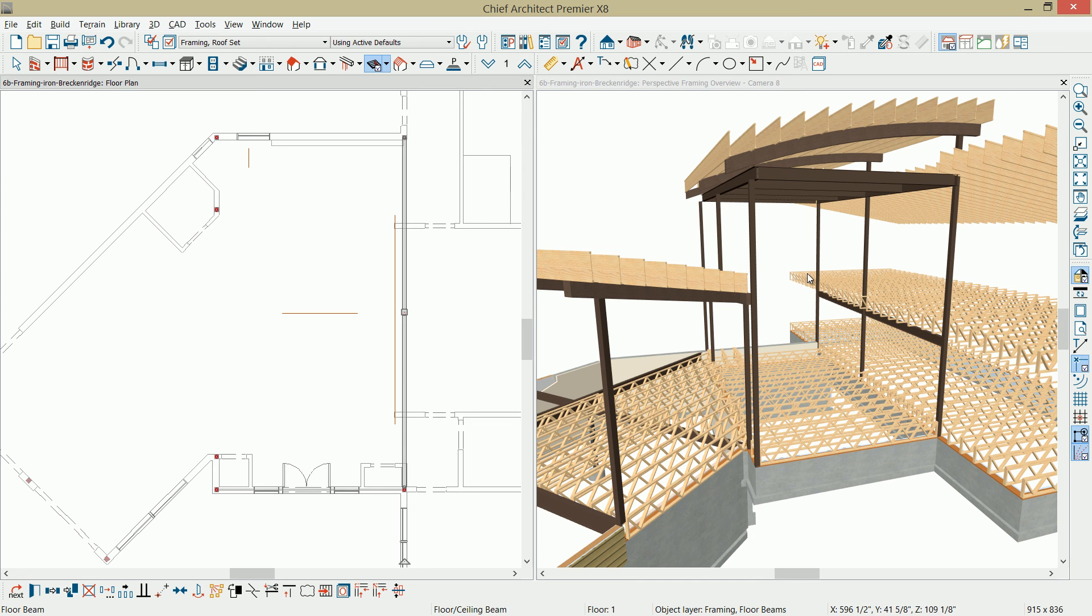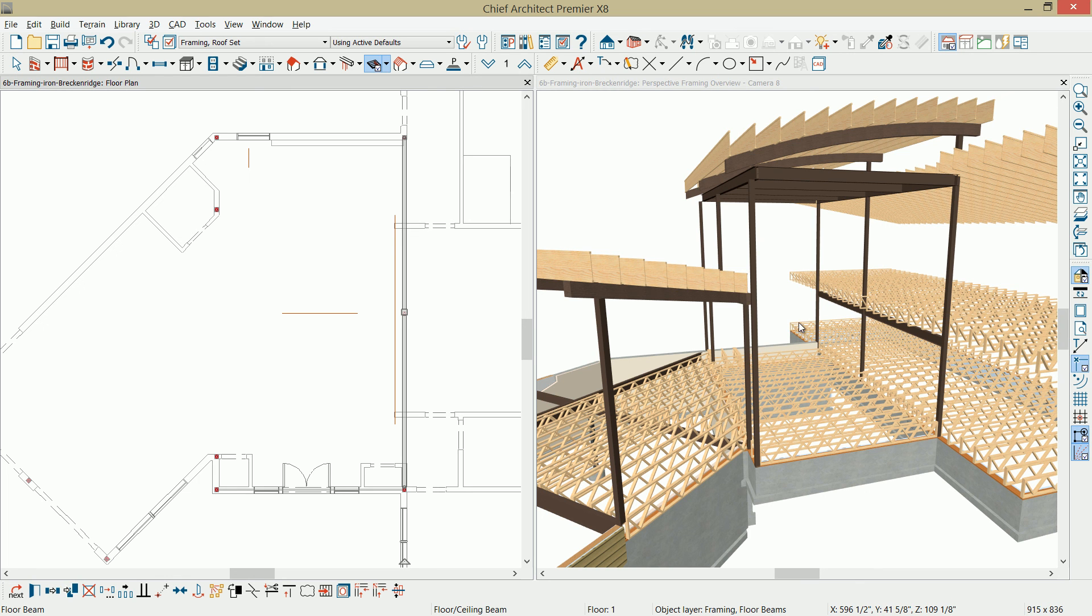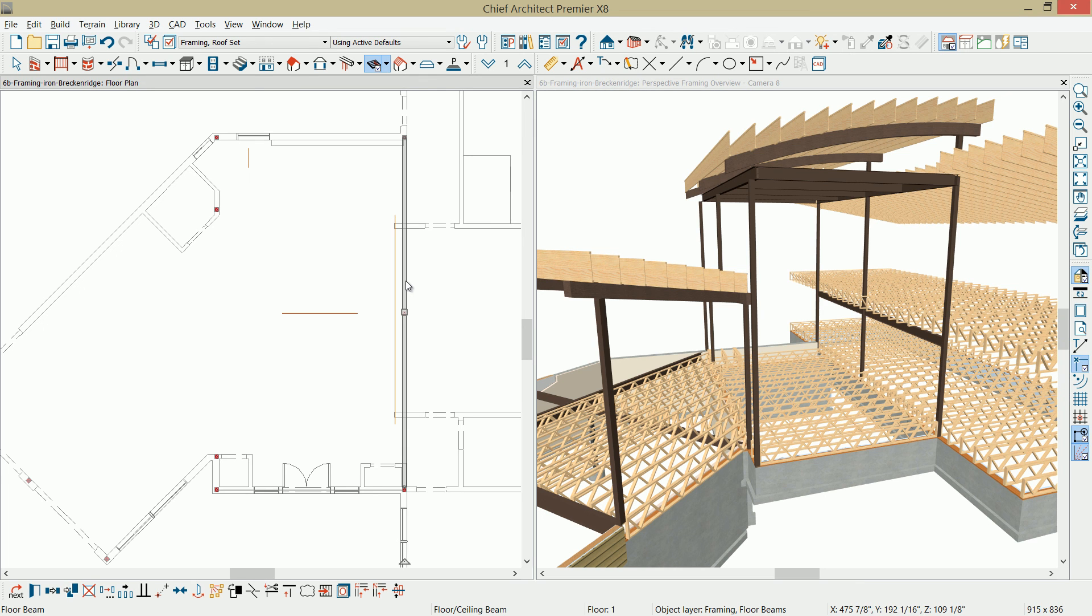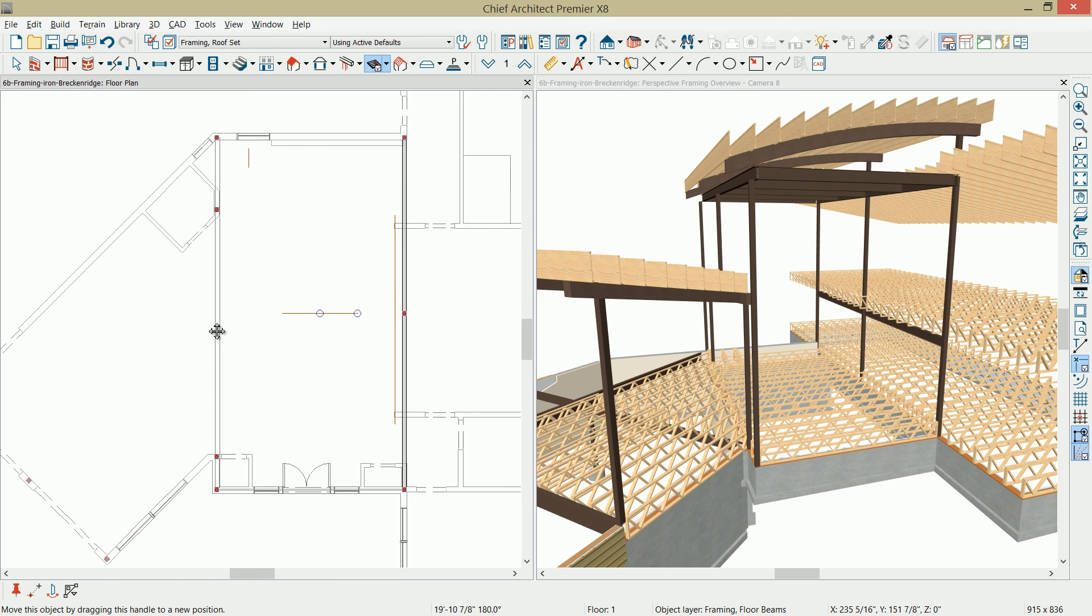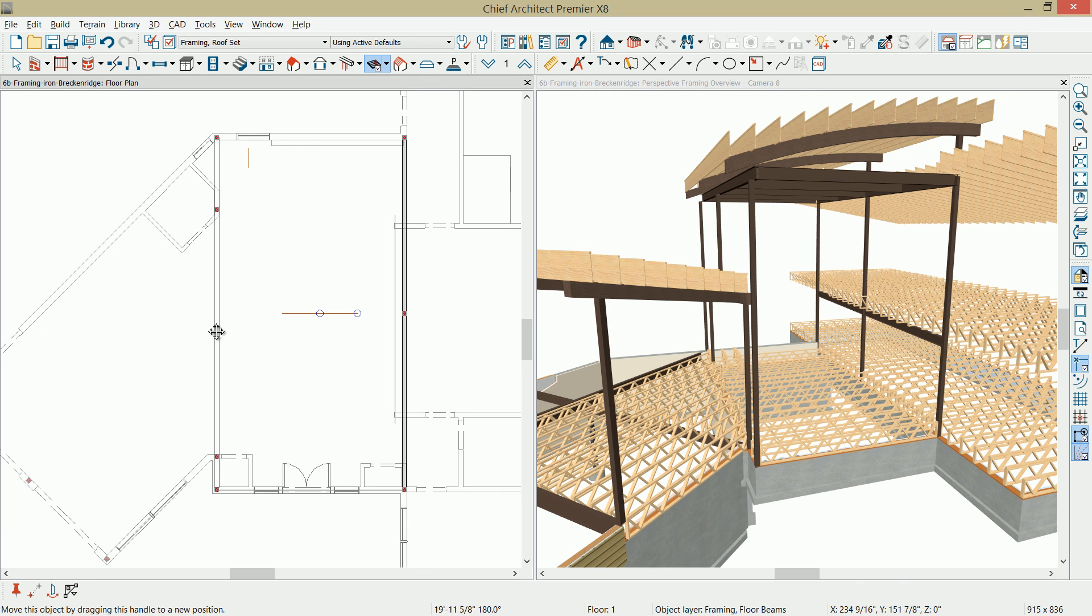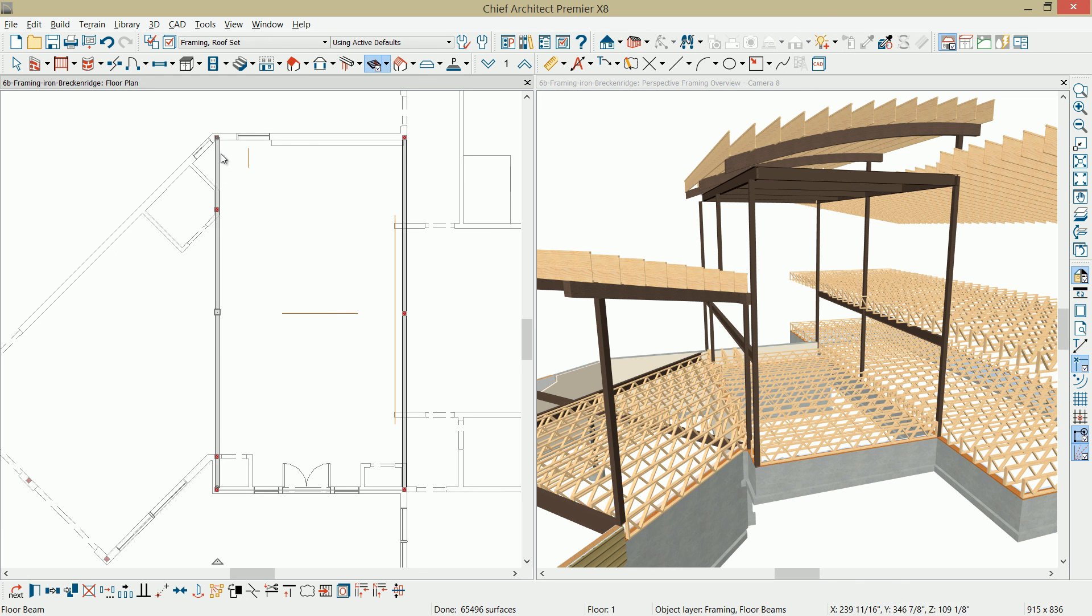The problem is going to be similar to what we had on the attic. There's no floor platform. This is open to below all the way through, so there is no floor platform for that floor beam to go on. To make it easy, I'm just going to copy the existing floor beam that's under the floor platform you can see in the 3D view. I'm going to make a copy of that and pull it over.